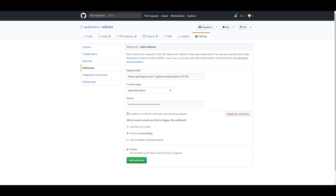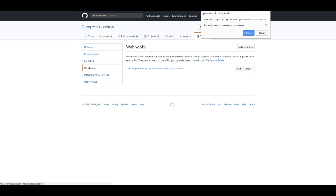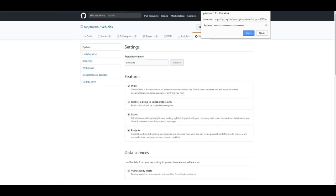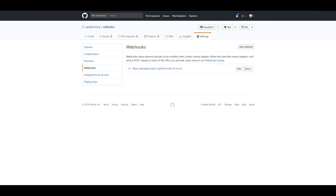I'm not clicking Add Webhook because I already have it. If you go back to Webhooks, if everything has worked fine, then you'll see a green tick mark over here.